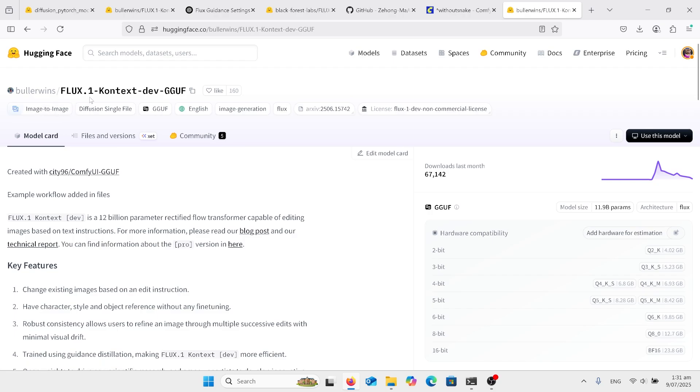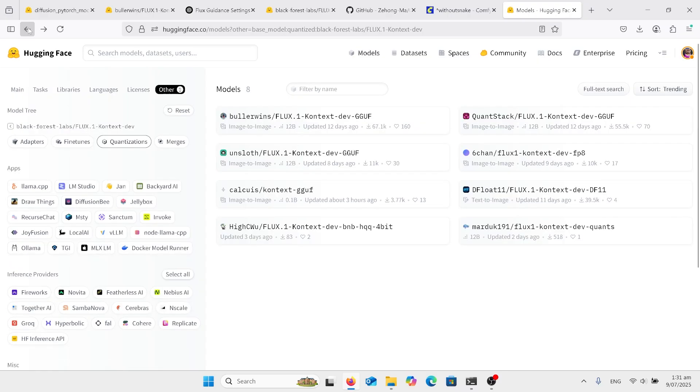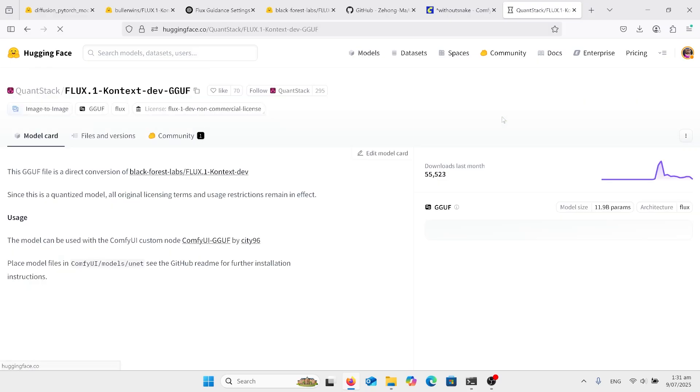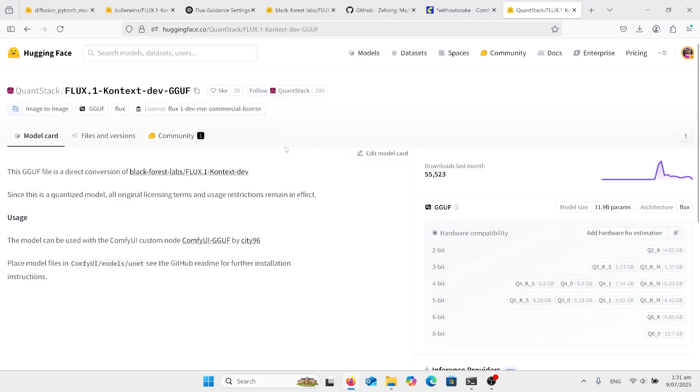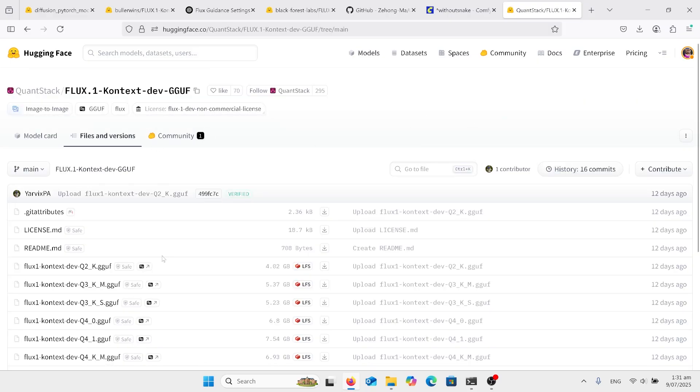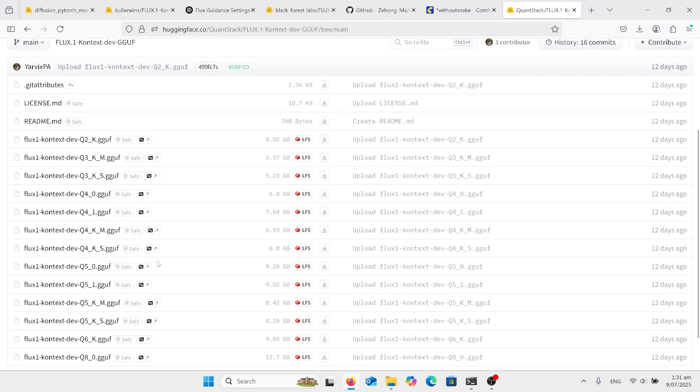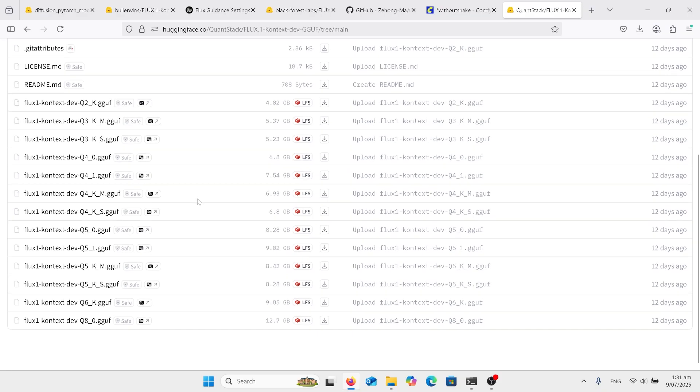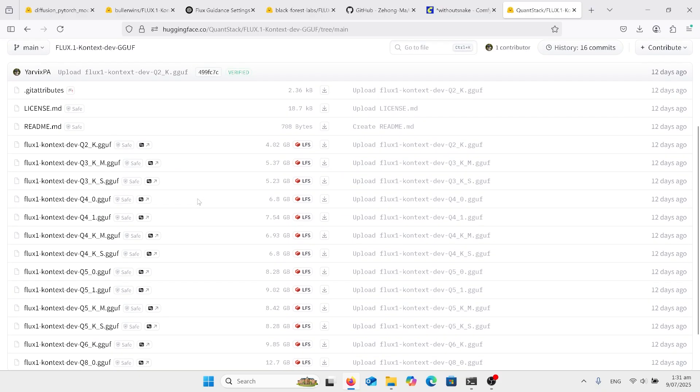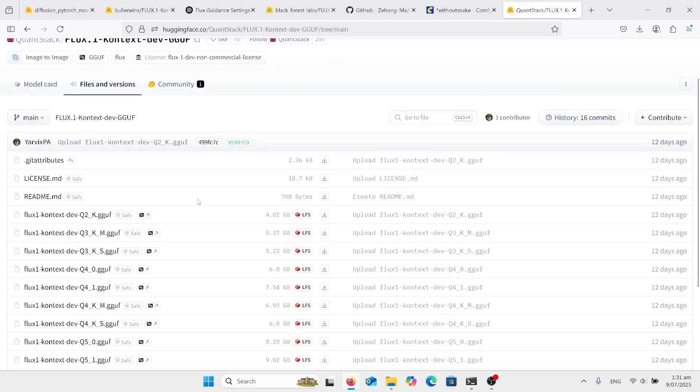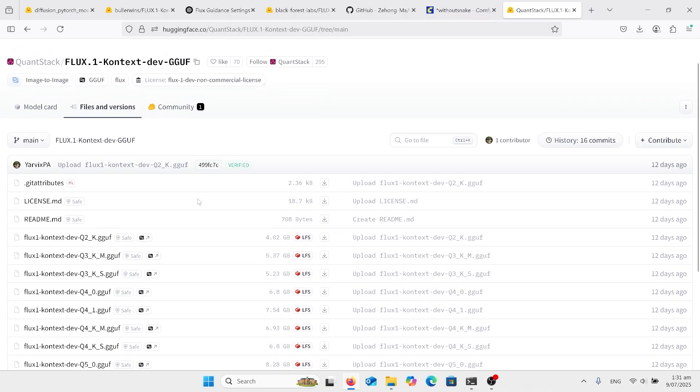We've got it on this guy here, below wins, and there's another one, Quaint, that I'll put in the links as well. And this Quaint Stack here, so files and versions, and you can choose which one suits your GPU. If you don't have much, obviously start with a small one and build it up until your computer can't handle it.